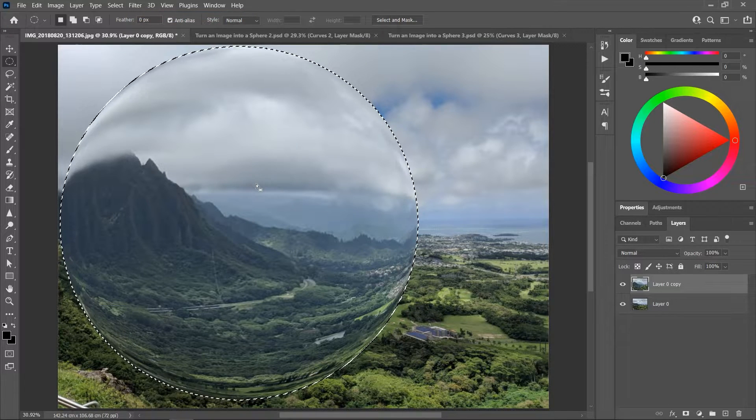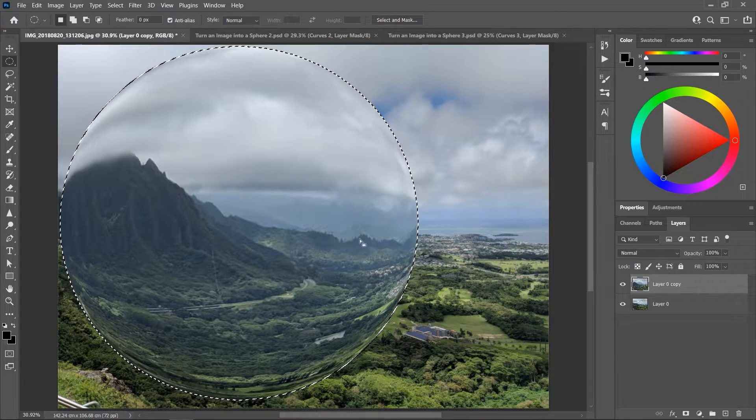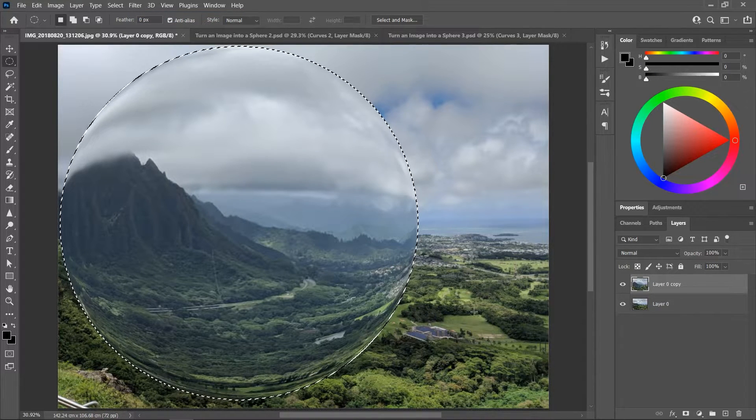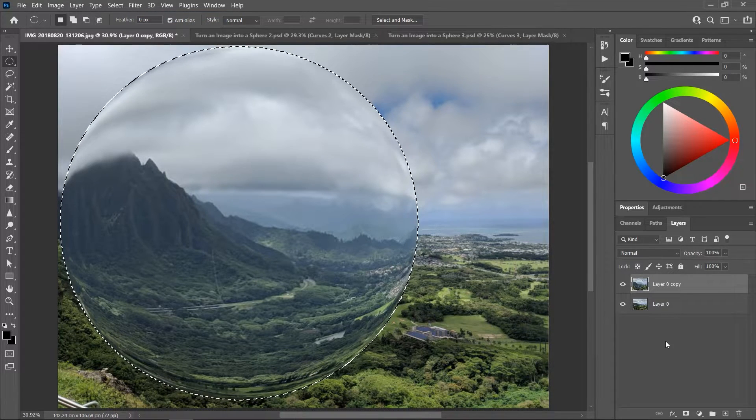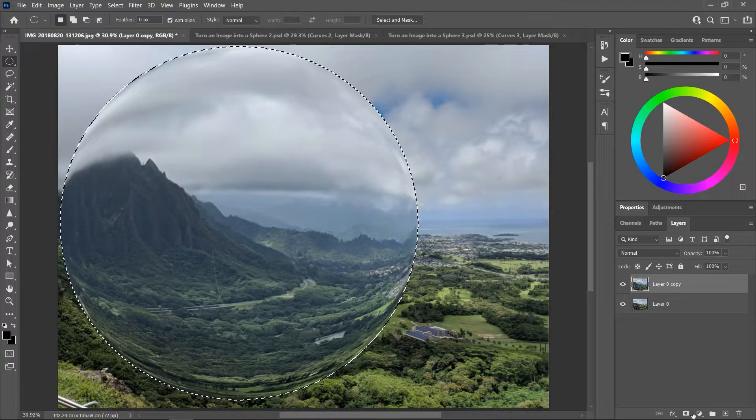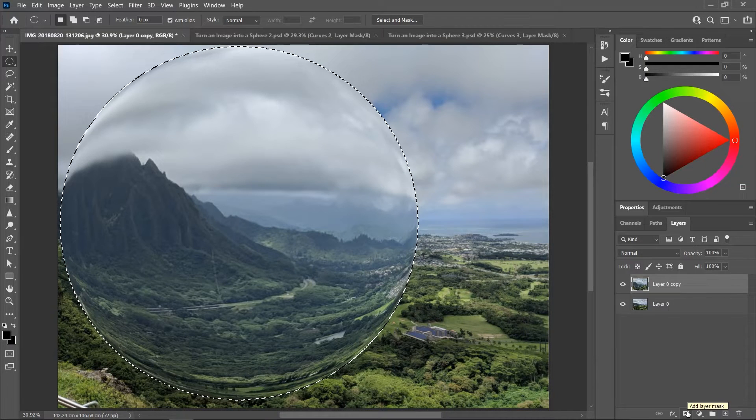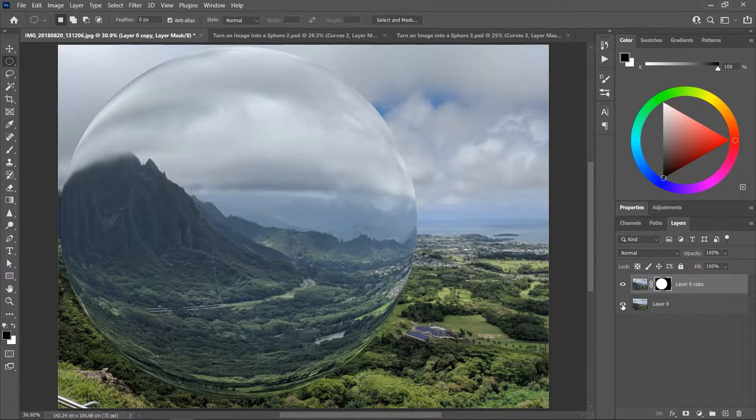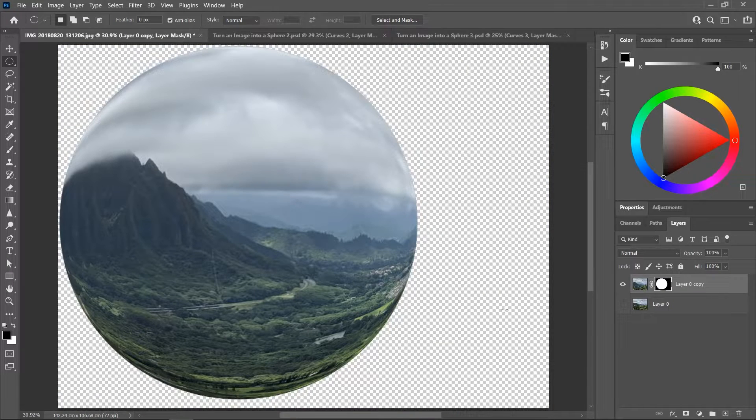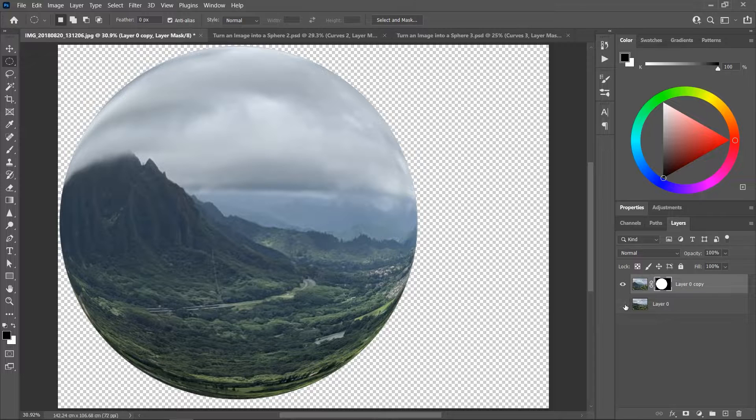Awesome, since the selection is still active we can go to the layers panel and simply click this button to create a layer mask. So now the sphere is on its own layer.